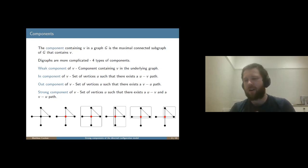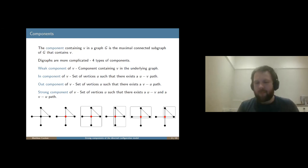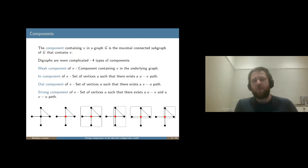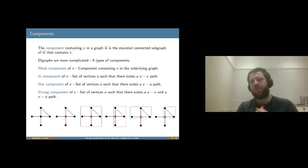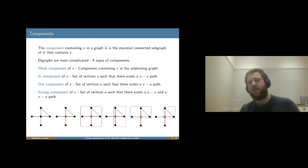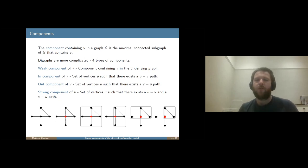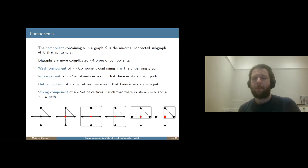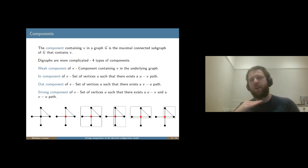What we're interested in in this directed configuration model is where's the threshold to have a giant strong component that takes up most of the vertices. This is a question that was answered by Cooper and Frieze a number of years ago and has been improved slightly subsequently. What I've been working on is looking at this threshold, and if we look really quite close to the threshold, what does the graph look like at this point.